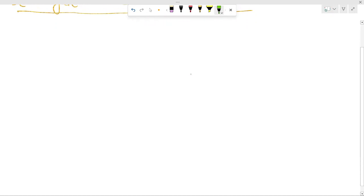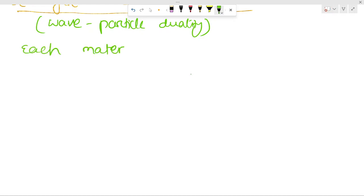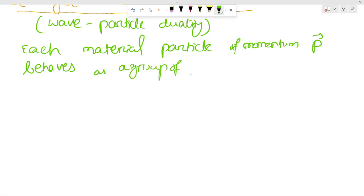So what did De Broglie say about wave-particle duality? He says each material particle of momentum p-vector behaves as a group of waves — that is your matter waves.